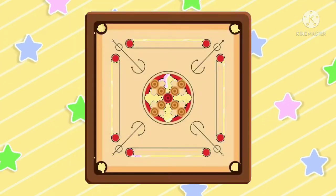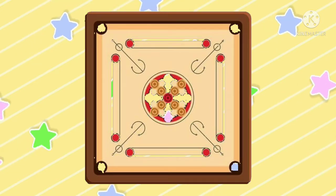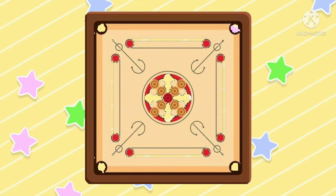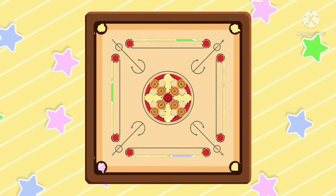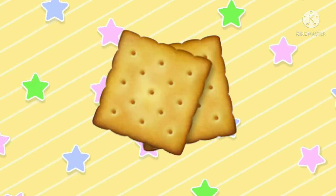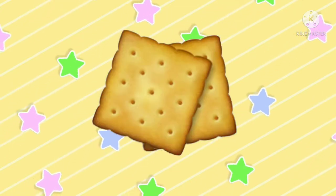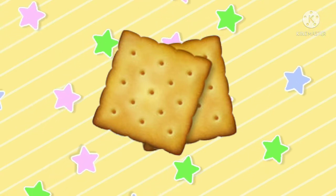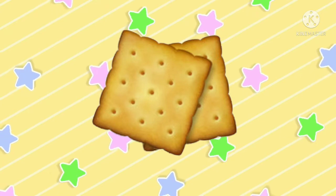Okay kids, this is a carom board and carom board is in square shape. Okay kids? Who will tell me what is this? Do you eat this? These are biscuits and biscuits are in square shape.